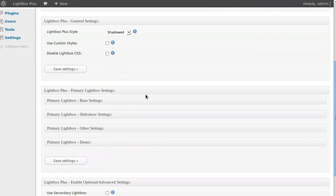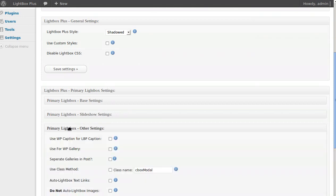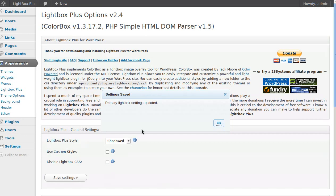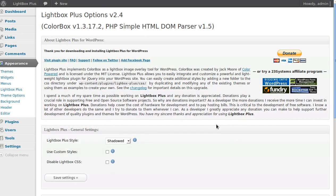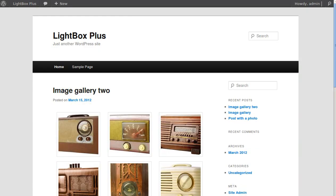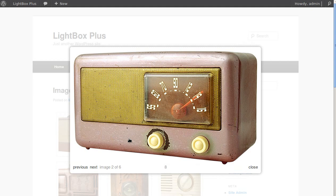These are all the settings we can change. Look down the list and find 'Primary Lightbox Other Settings'. There's one that says 'Use for WP Gallery' — just click that and then click Save. Now when we go back to our gallery and refresh the page, the lightbox works.